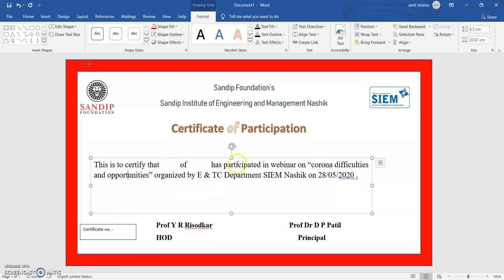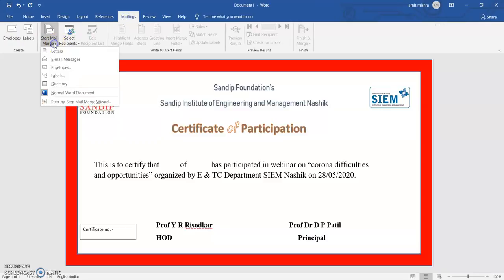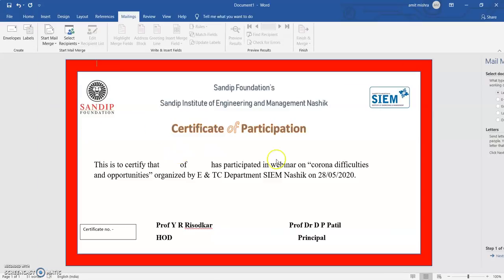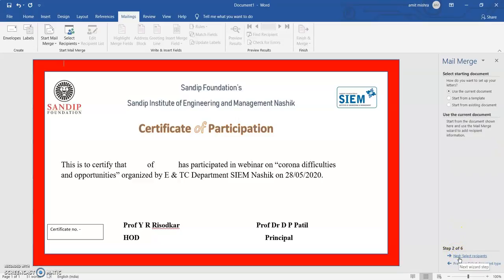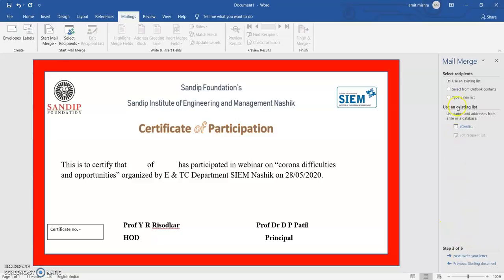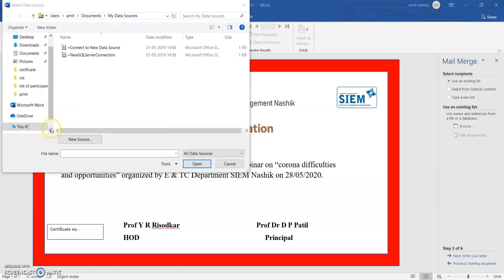Now my certificate is completed. We have a total of 250 to 280 participants, so I have to create certificates for all of them at one time. I go to the Mailings option, then Start Mail Merge, and select Step-by-Step Mail Merge. I click the Letter option, go to Next, then Select Recipients, and choose Use an Existing List. I click Browse to select the Excel file.